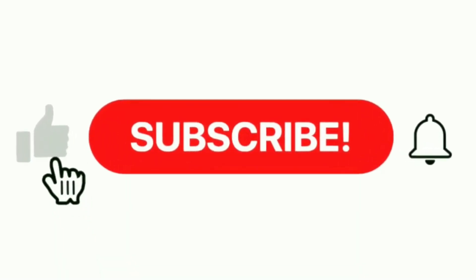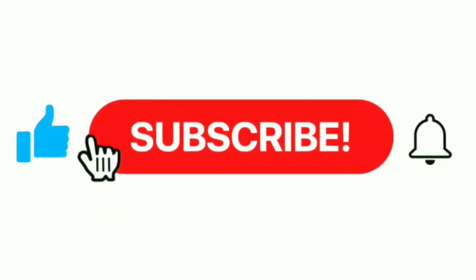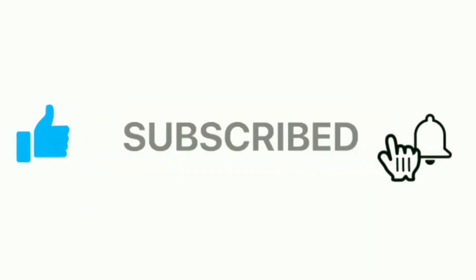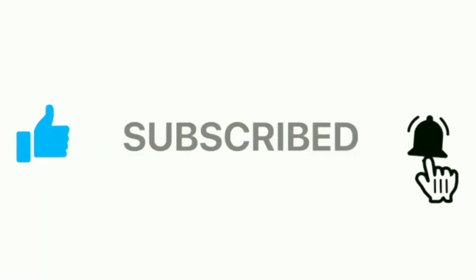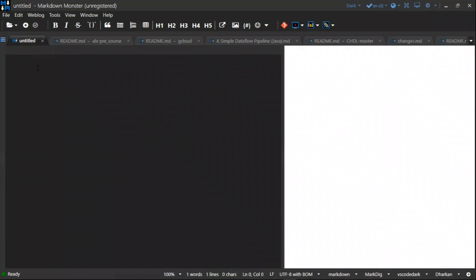Hello guys, welcome to my channel. In this video I'll be showing how to create a README file using an app called Markdown Monster. After downloading the app, I'm going to send the link below. You'll see the page like this.